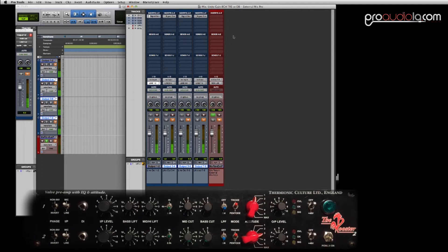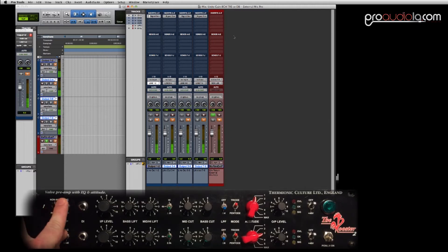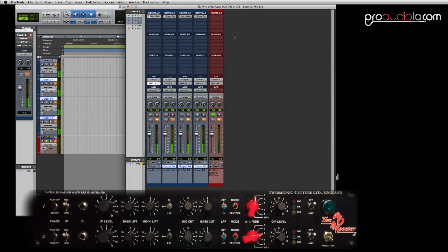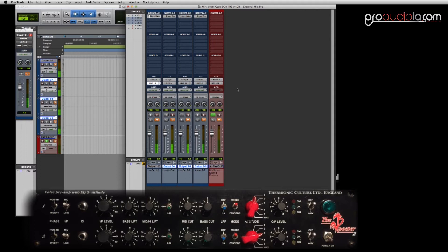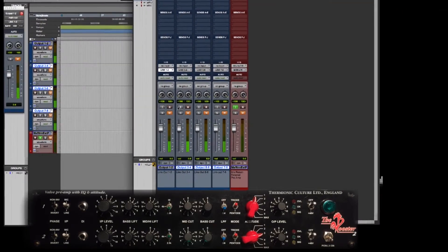So the summing cable is hooked from the outputs of our interface, which is a UAD Apollo, into the mic pre inputs of the Rooster. We want to calibrate it so that left and right is even and equal.